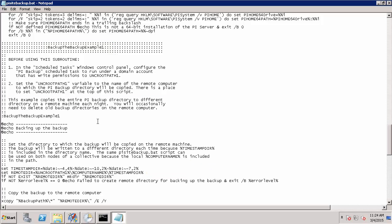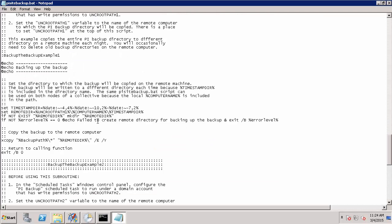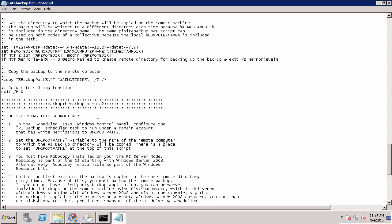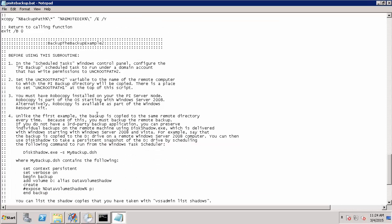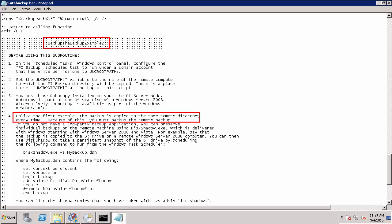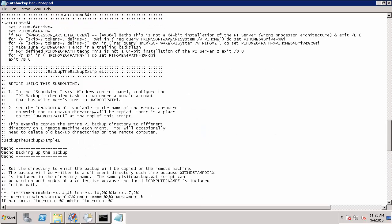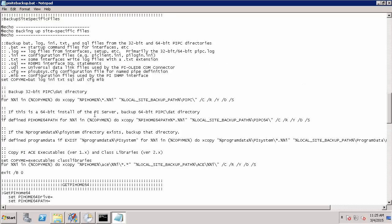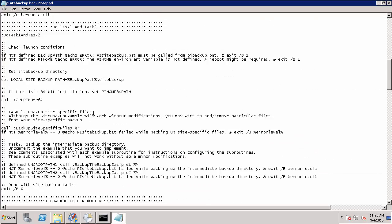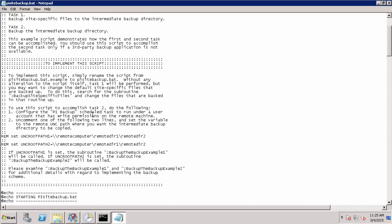If I do not want to store a new copy of my backup every time, I can use backup the backup example two, which copies our backup directory to the same remote location every time. And therefore we will only have one copy of our backup directory available on a remote node in the event that our entire PI Data Archive machine is lost. Since I'd like to create a repository of my PI Data Archive backups, I'm going to use backup the backup example one and therefore set my UNC path one.